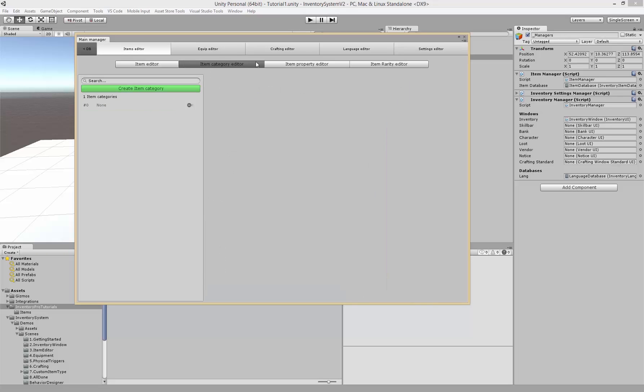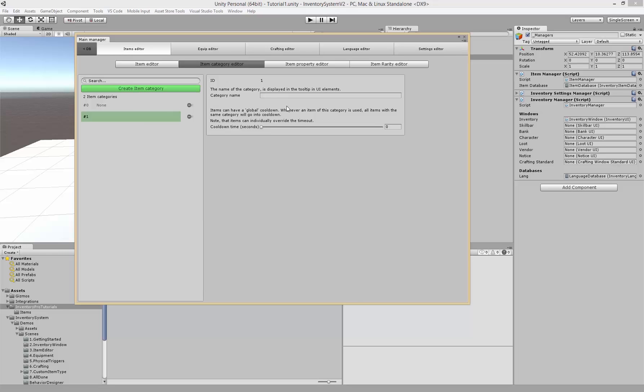Let's create a category. If we go to the category editor we can create a new one, just click it and give it a name such as consumables. As you can see down here we can actually create a cooldown. If I set this to 20, all items that share this category will have a 20 second cooldown.